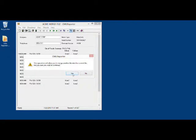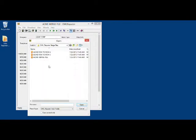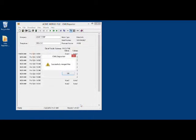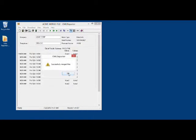and then we click Yes because we do want to merge another file into this file. We select the next file to merge and then we open.